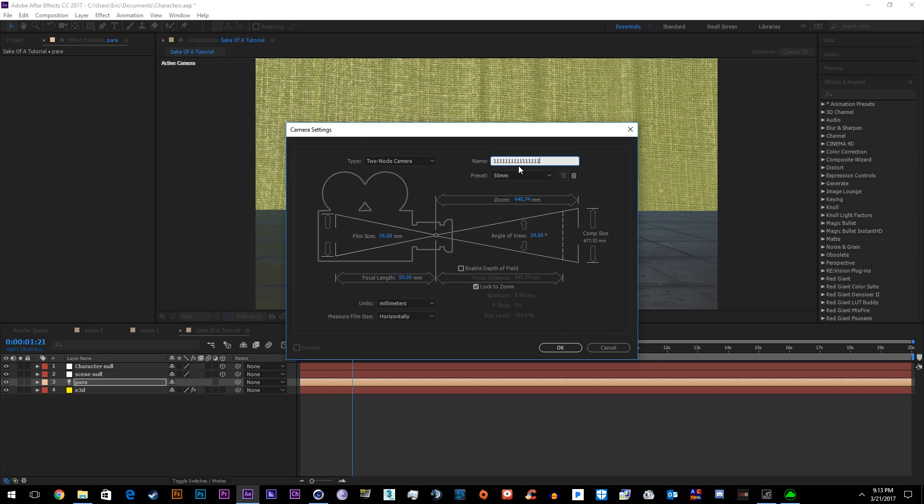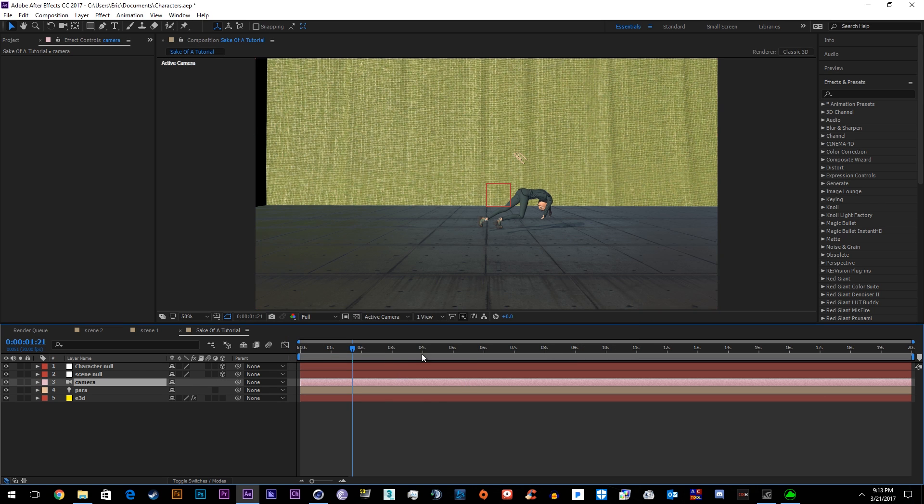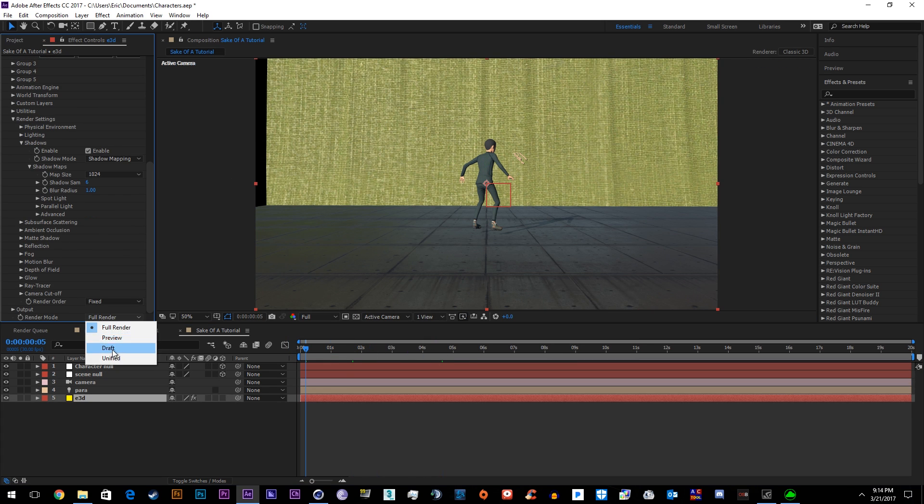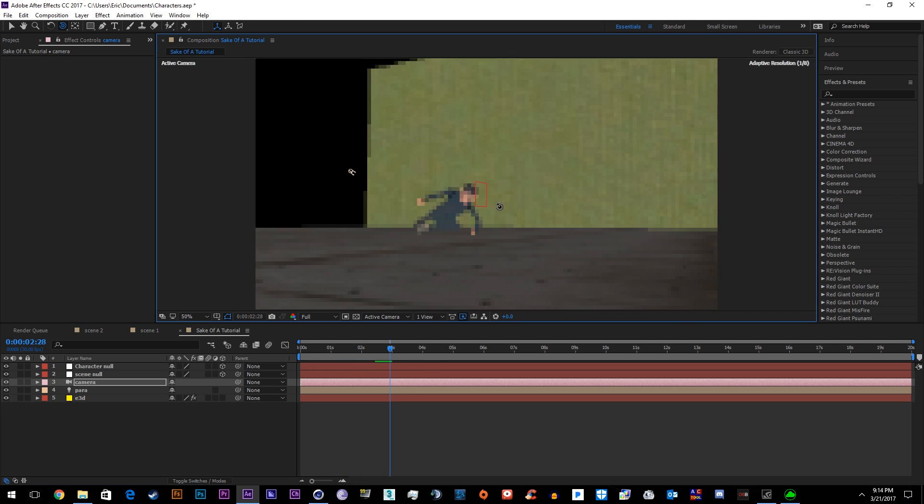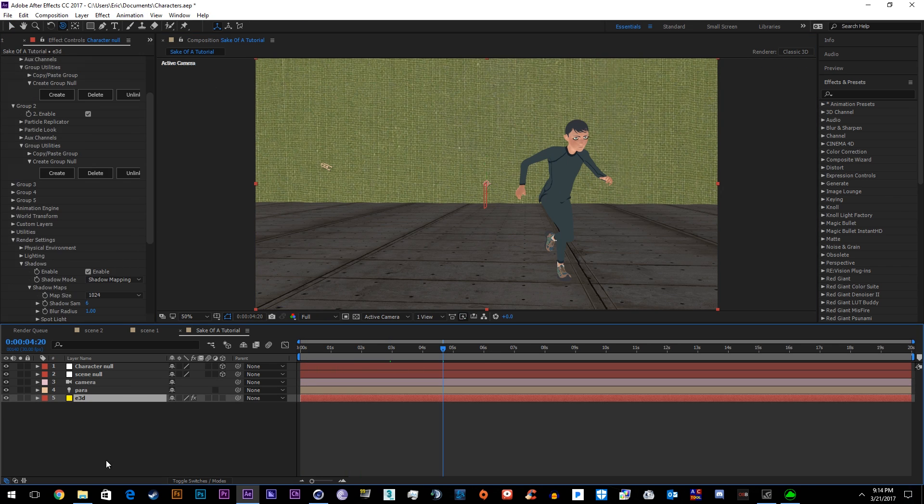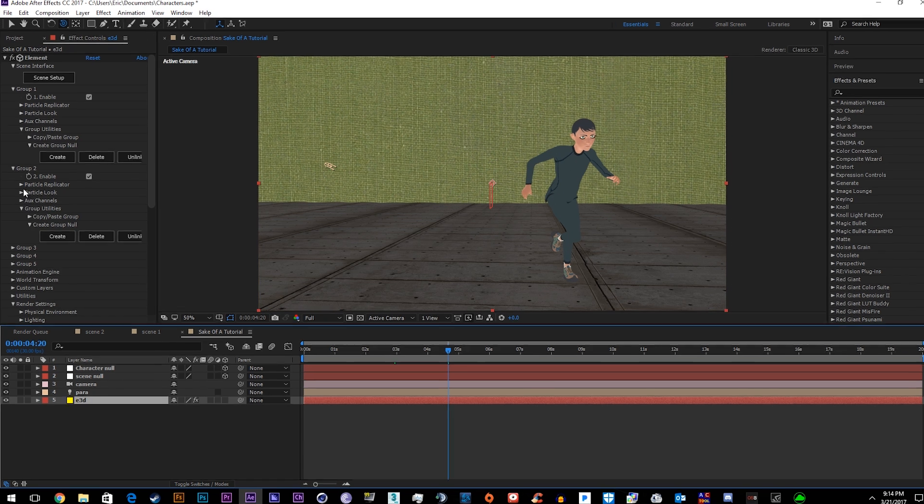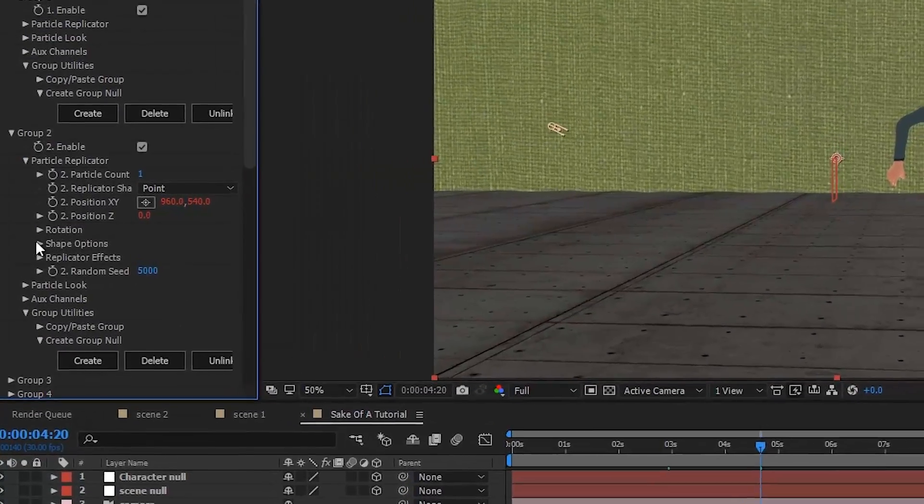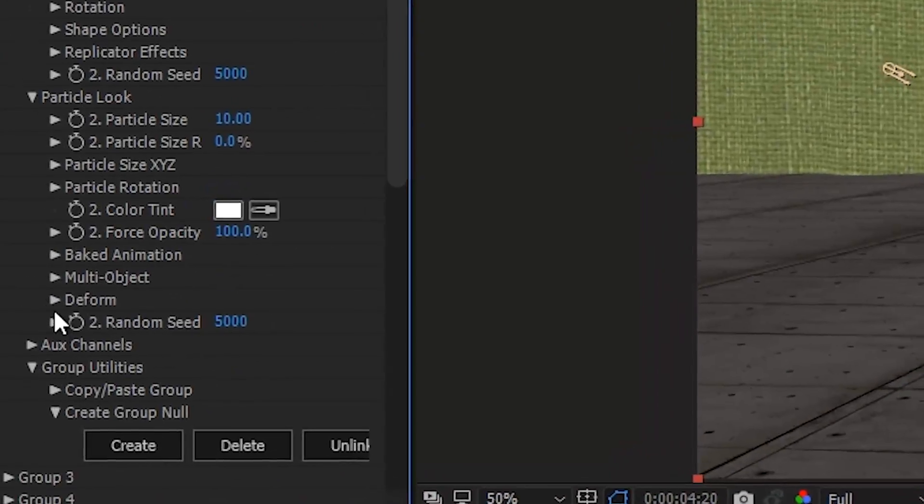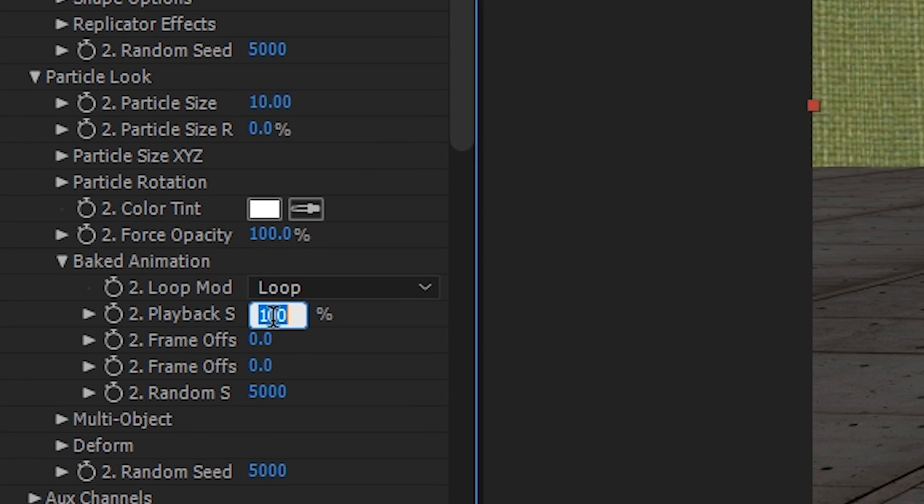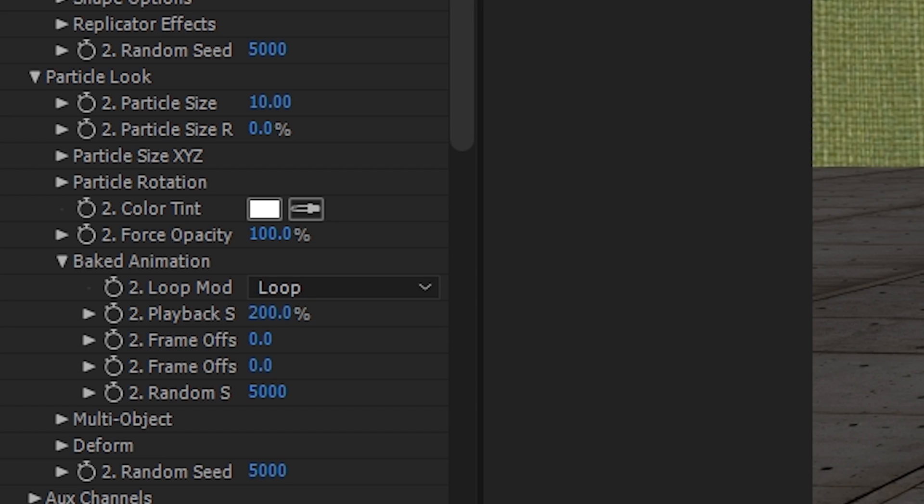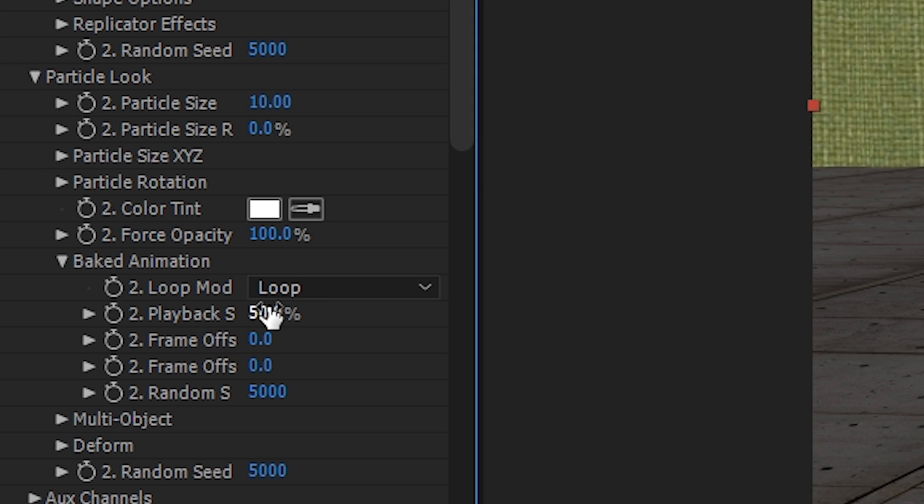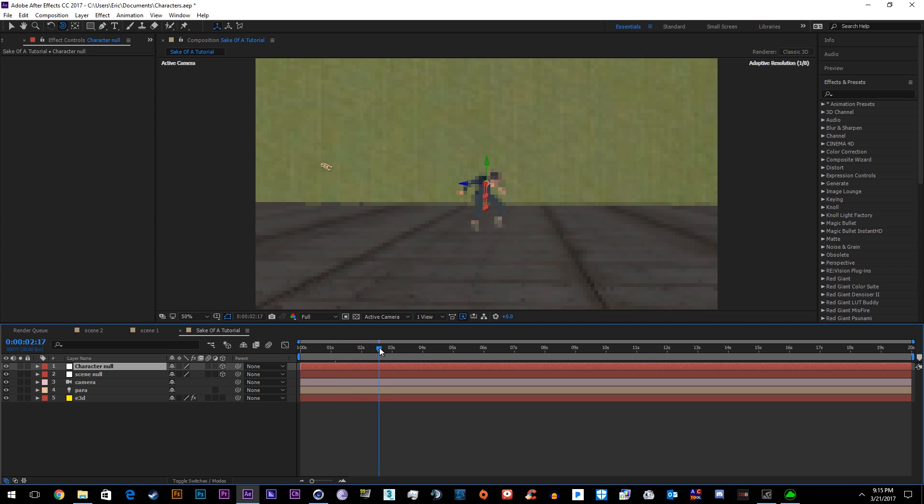Let's go ahead and make a new camera. Go 35 millimeter. Then we're going to go into Element 3D and go into the baked animation to slow him down. So he's in Group 2. I've been saying slow down 200%, I meant slow down by 50%, so yeah, you get it.